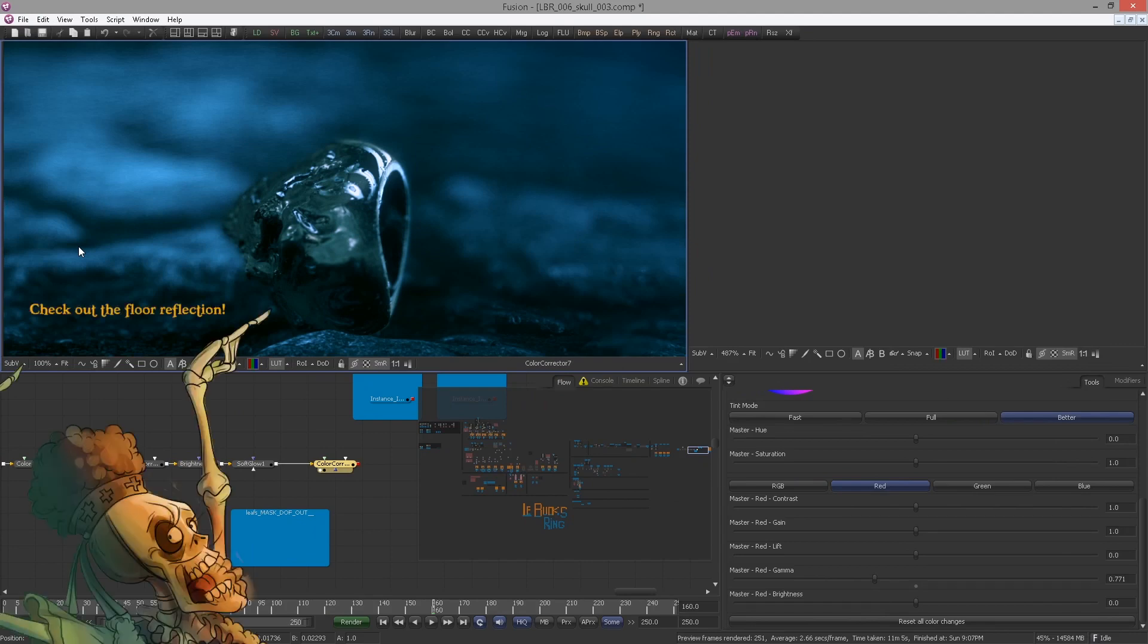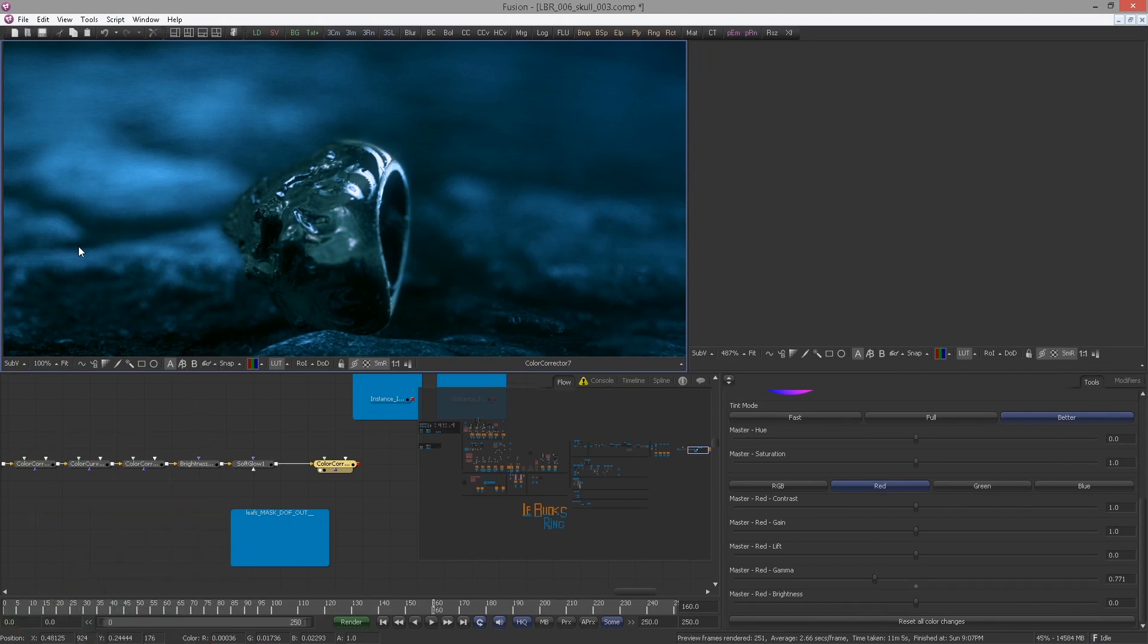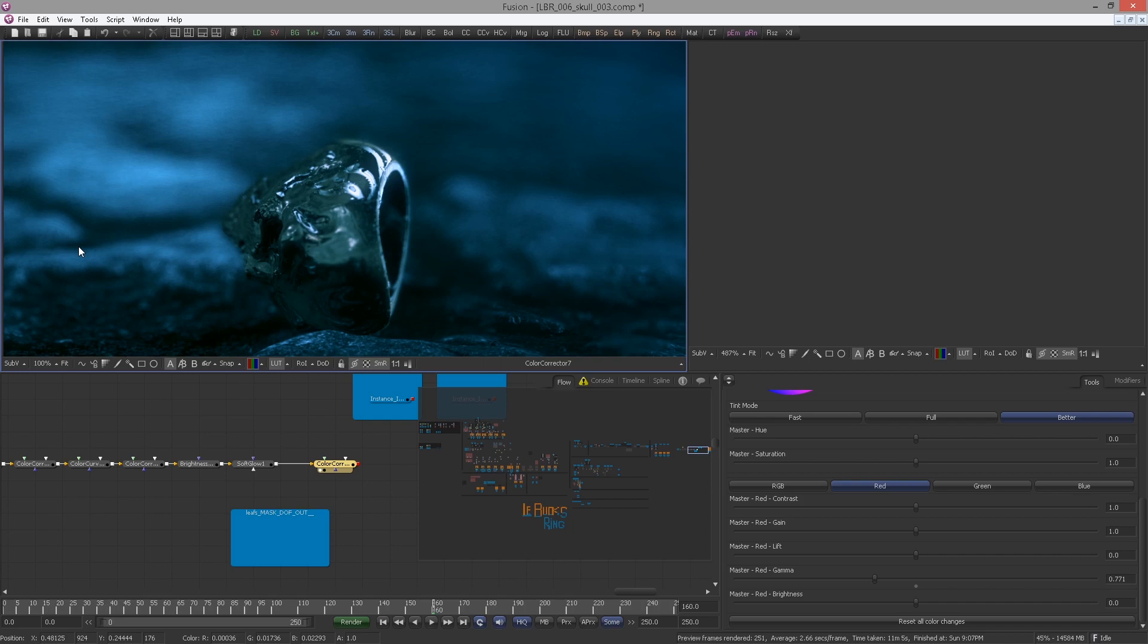I always advise to my students to work in double resolution of your final resolution. So if your final res is full HD for example, then you work in 3K. That way those little anti-aliasing problems will disappear by themselves when resizing it down to your final resolution. But that would mean you would have to render your tech passes in an even higher resolution, perhaps 5K, and I know that some people out there do not have a very powerful machine at home, so I've decided to go with this resolution.